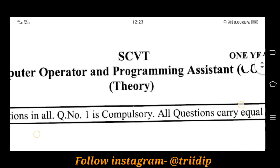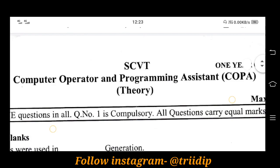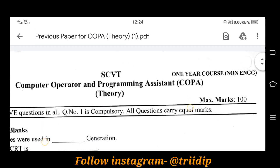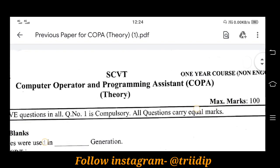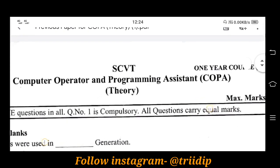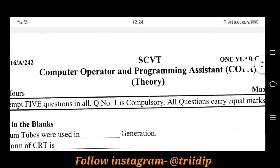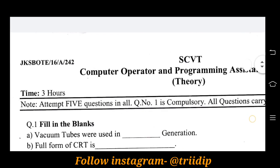I am going to show you the SCVT — Computer Operator and Programming Assistant — one year course of non-engineering. And here you can see where the questions are.